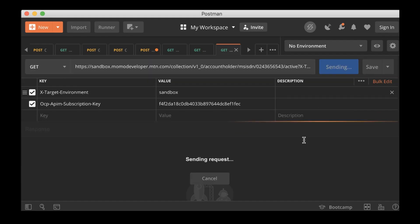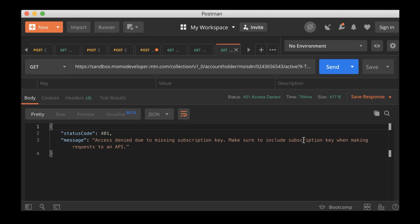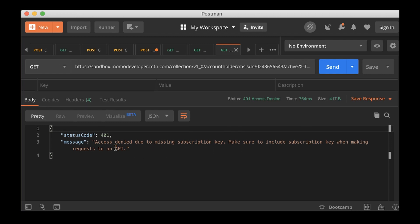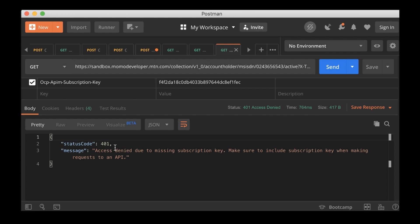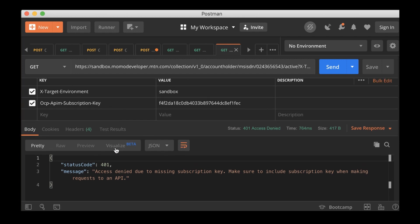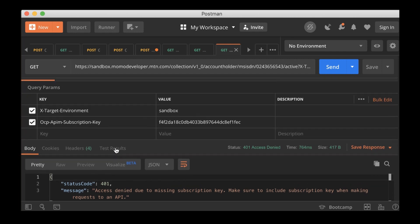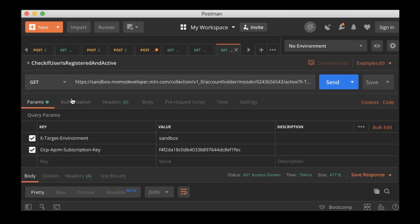Let me post it and see what we're going to get. Status code says access denied due to missing subscription key. Make sure you include subscription key. Okay, fine.